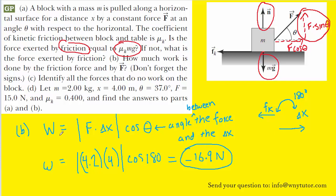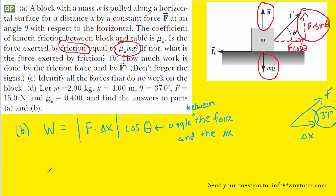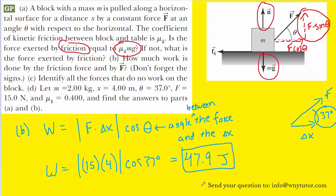Let's also calculate the work done by the force F. The displacement points to the right, and the force F acts at a 37 degree angle to that displacement, so we use 37 degrees for this calculation. Plugging in the values shows us that the work done by the applied force F is 47.9 joules. I should note that the unit for work is joules — the unit for work is joules.